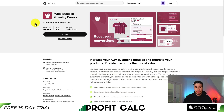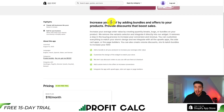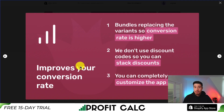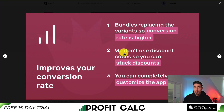For our second app, let's take a look at Wide Bundles and Quantity Breaks — again allowing you to increase your AOV by adding bundles and offers to your product. It's going to do a few things to help improve your conversion rate. Bundles replace the variants so the conversion rate is higher, and they're also not going to use discount codes so customers can't stack discounts, which can really hurt your profit margin.